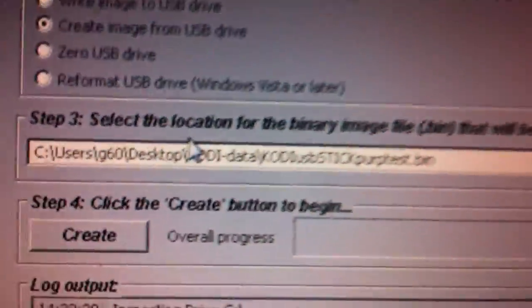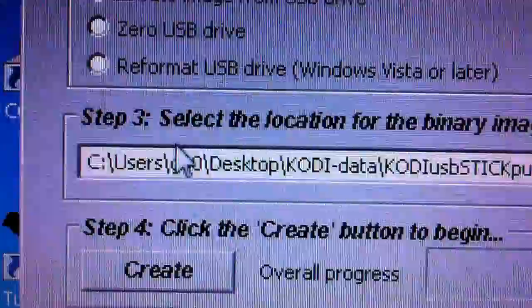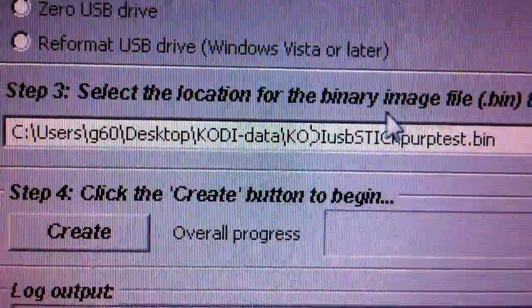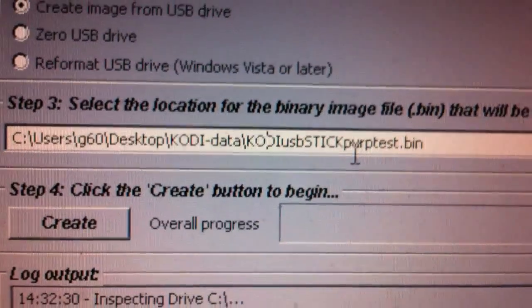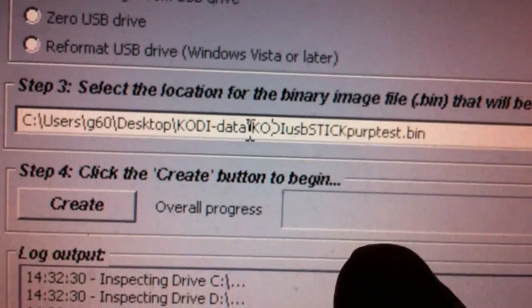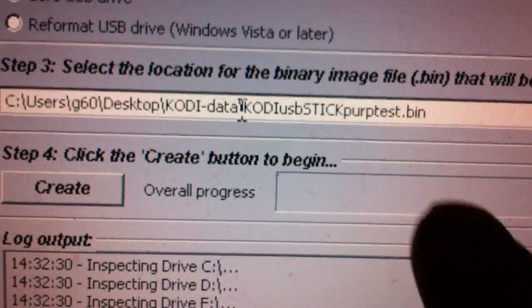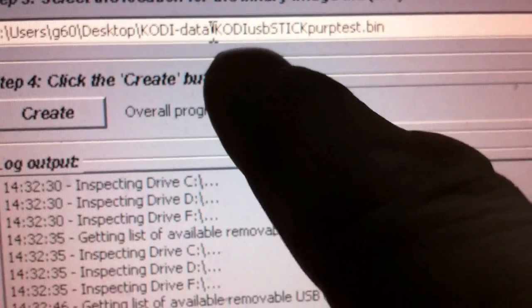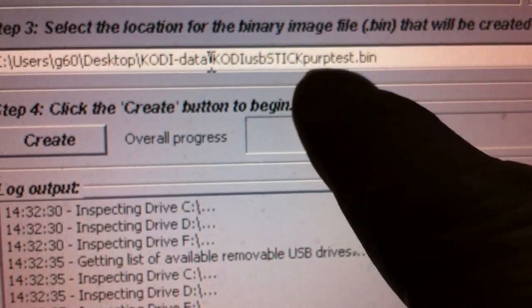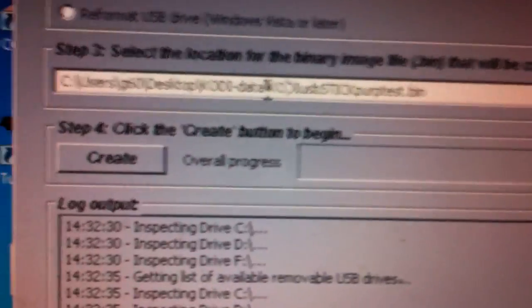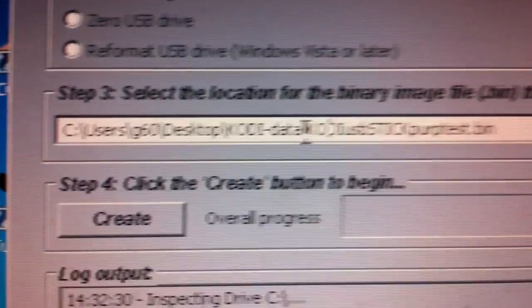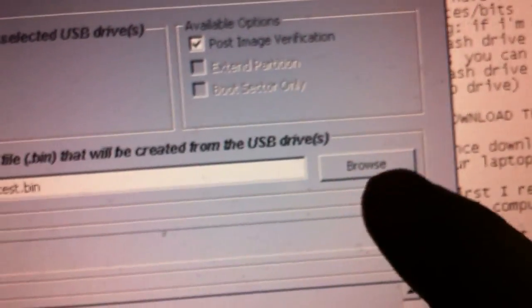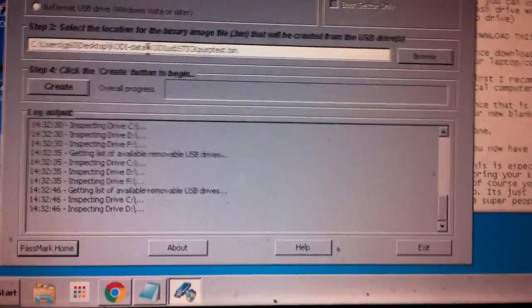And then we want to do this section here in step three, which is select the location for basically where we're going to put this image on our computer. I have mine under my users, and then I have it called Kodi USB stick perp test, because my flash drive is purple and it's just a test. That's where it's going to be on my computer. Just kind of note where you're putting it on your computer, and you can do so by browsing right here on the browse button to find out where you're putting it.